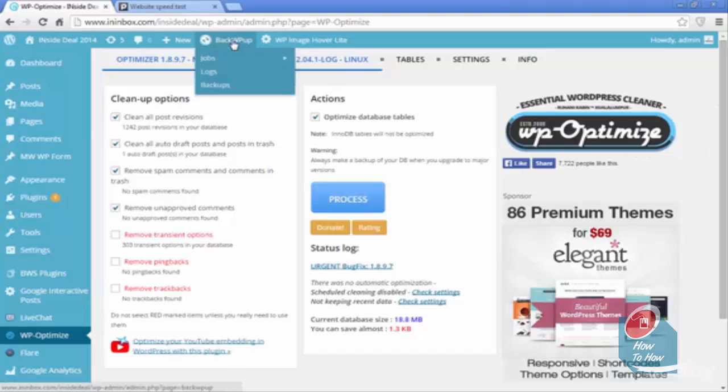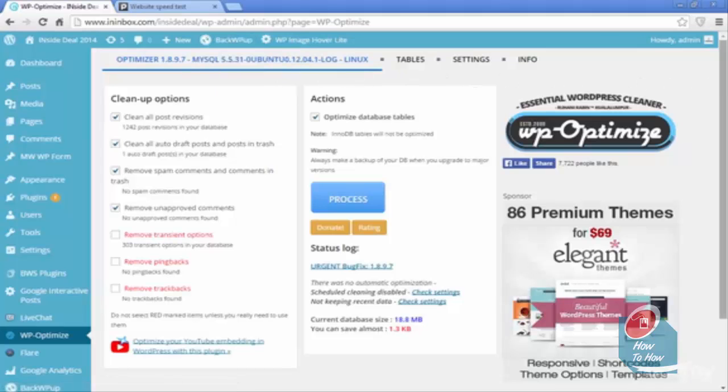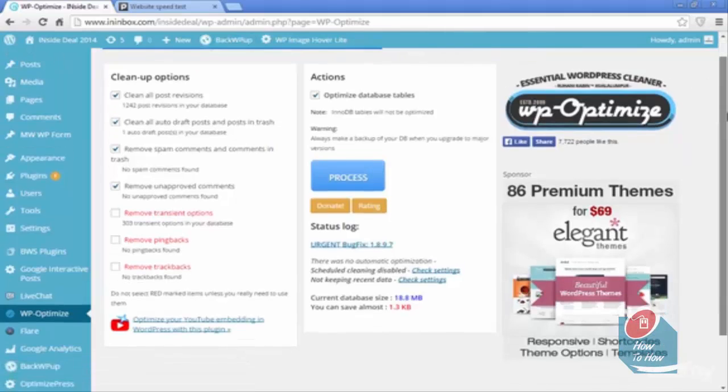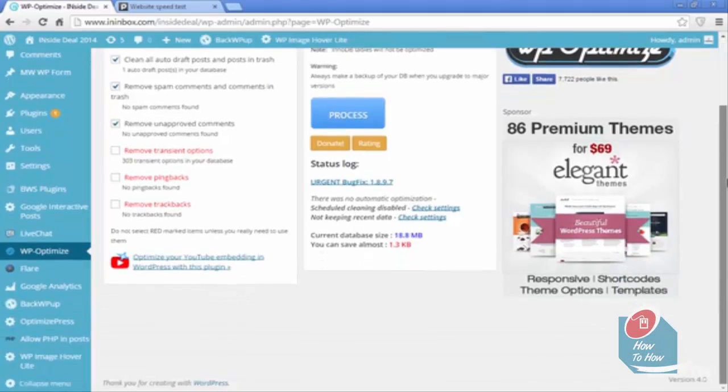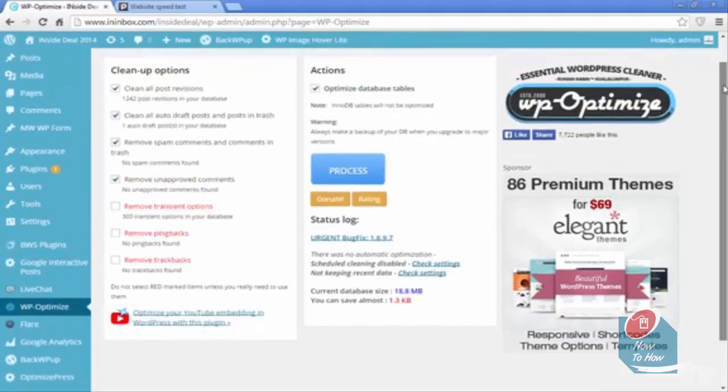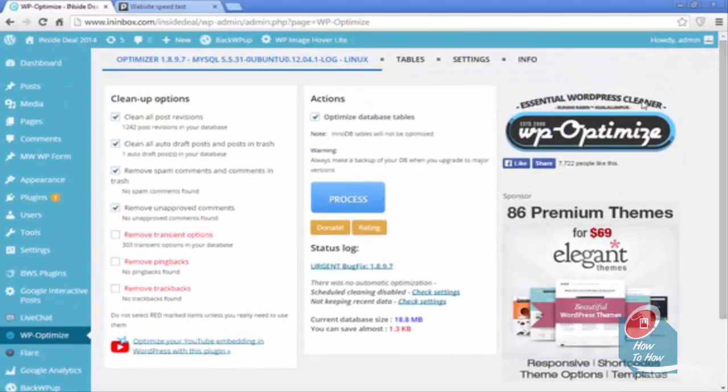Anytime you revise a page or change something on it, it creates a draft that's saved in WordPress. This is going to delete all of those without you having to do it manually.